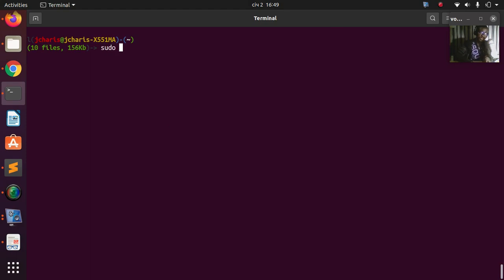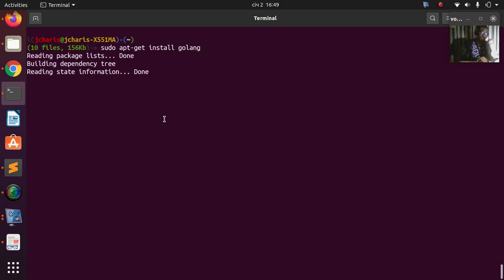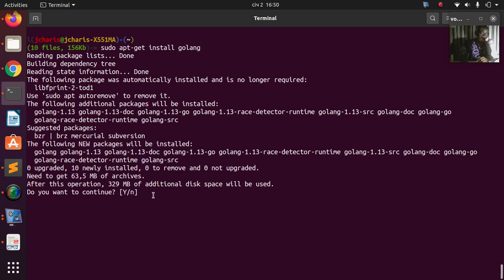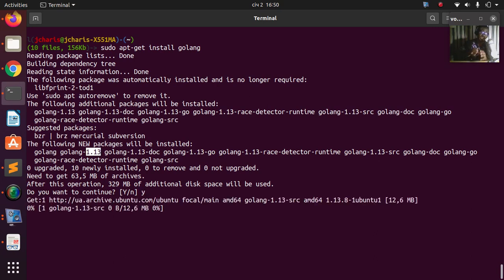The simplest way is to run `sudo apt-get install golang` — or just `go`. It's going to download it. This particular version is version 1.13, so if you want to use this version you can install it using this option. This is the first method and it will give you version 1.13.